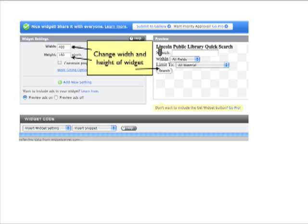These changes probably changed the size of your widget since we started, so change the size of the preview once again. This is important because this will be the size of your widget when it's installed on yours or other people's websites. And at this point, we're almost done.